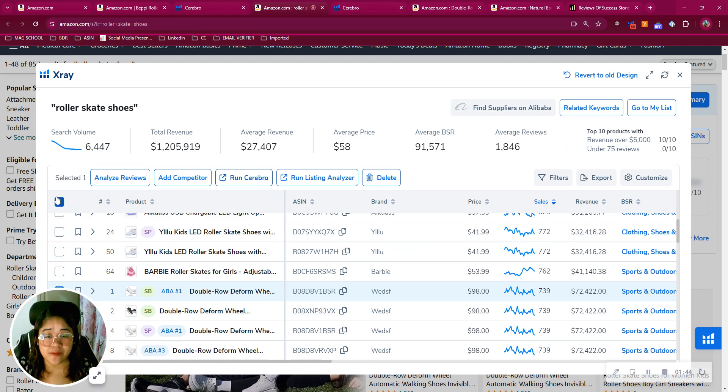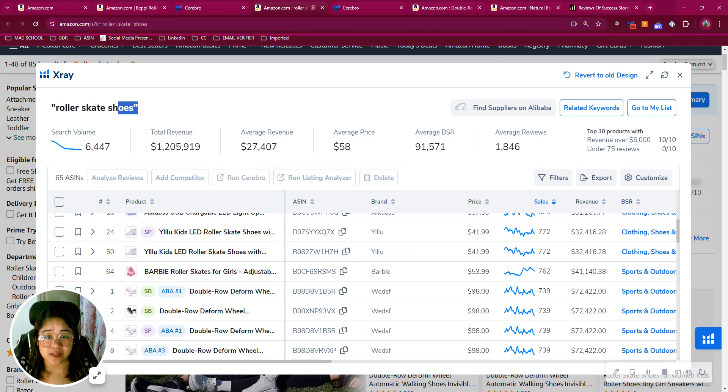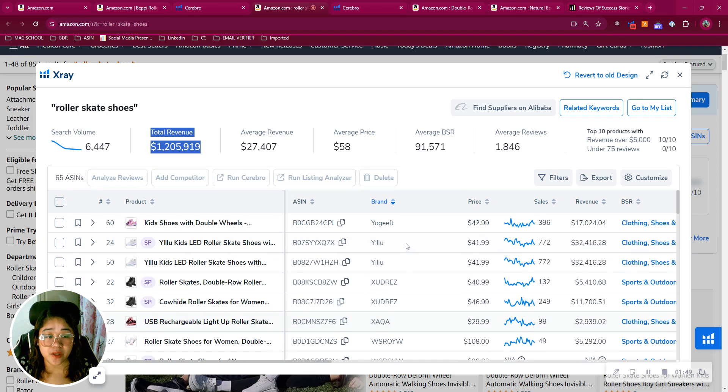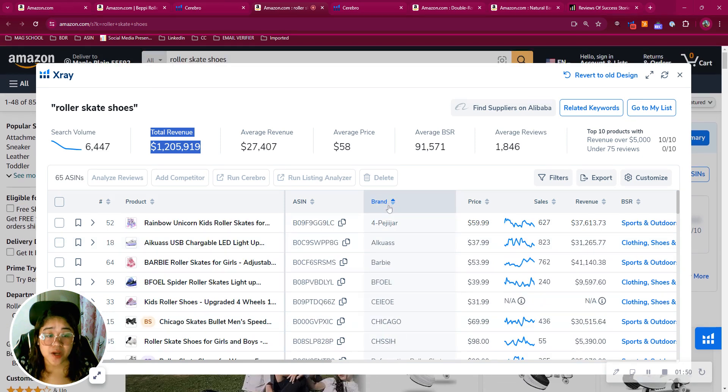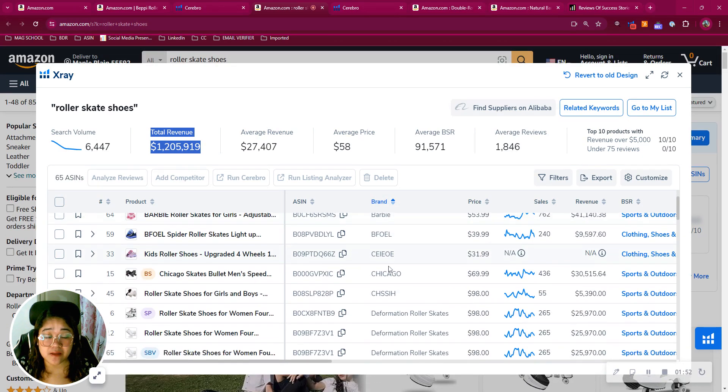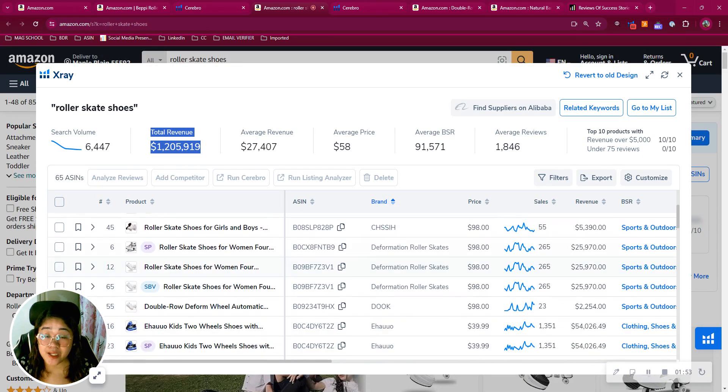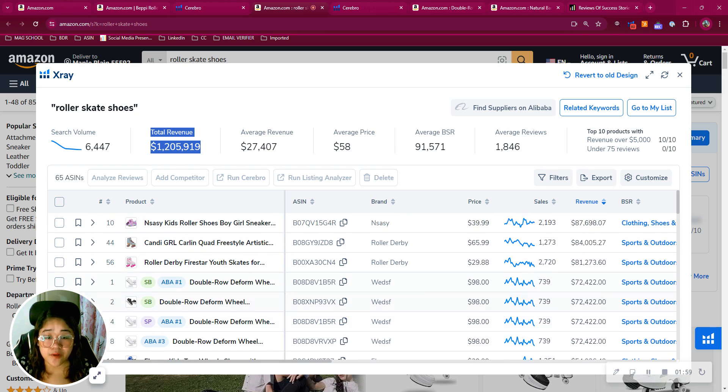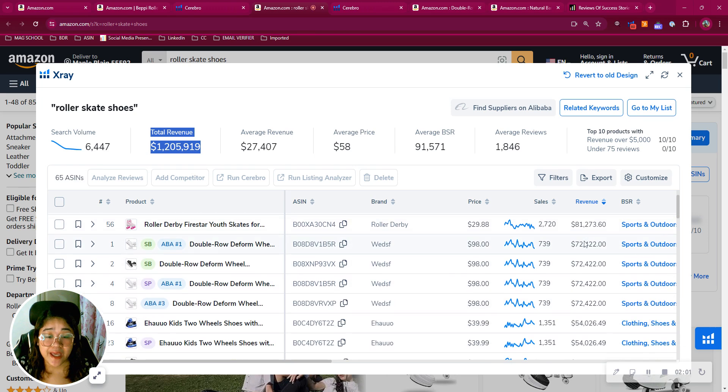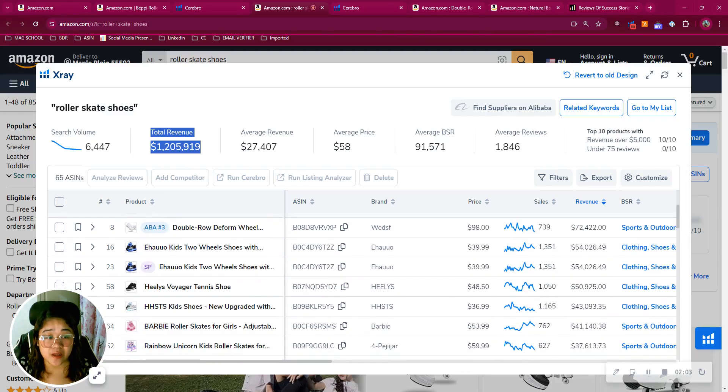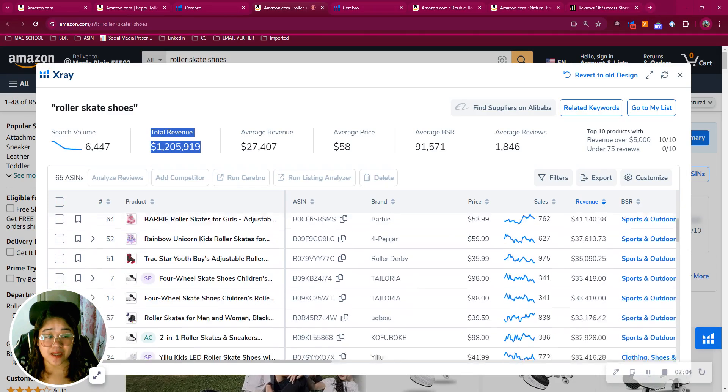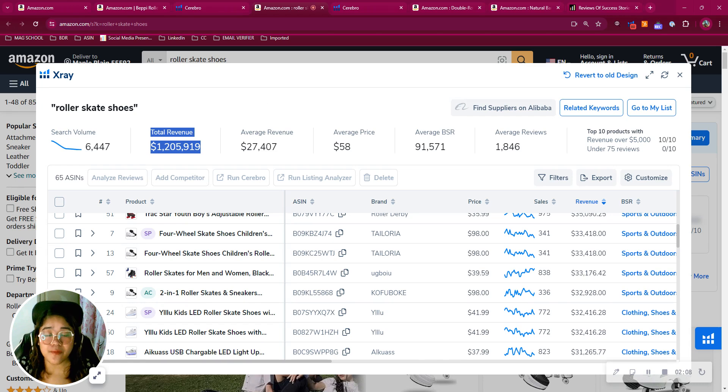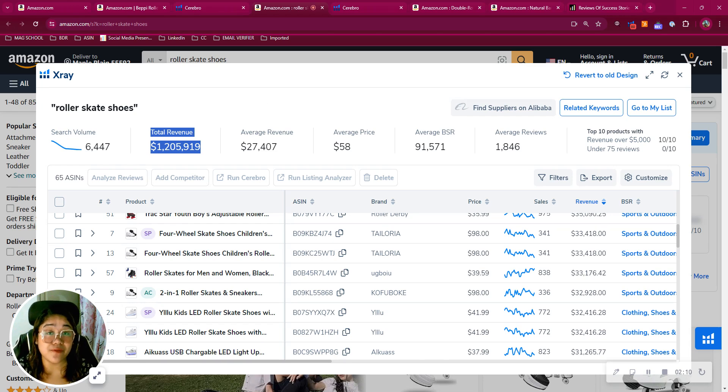Just in the top 50 listings in this keyword alone, there is a monthly revenue of over $1.2 million earned by these sellers. I don't see you on the list, which means you're not earning from this. As you can see, your competitors here are even generating a revenue of over $80,000 in just 30 days. That could be you. We need to step up your game.